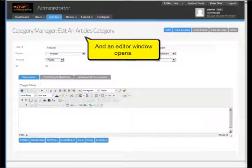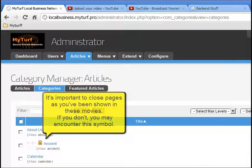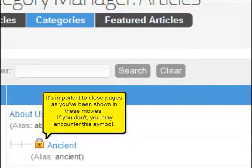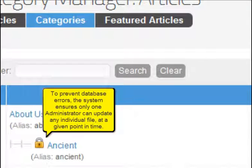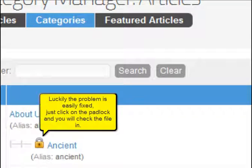We can also see how each subcategory is indented, indicating that the category above is its parent — just as we intended. If you ever need to edit a category, from the category manager click on the category title you want to edit, and an editor window opens. Use an appropriate button to close, or save and close, when finished. It's important to close pages as shown. If you don't, you might encounter a lock symbol. To prevent database errors, the system ensures only one administrator can update any individual file at a given point in time. When you don't correctly close the file, it remains checked out and can't be edited. Luckily, the problem is easily fixed — just click on the padlock and you will check the file in.